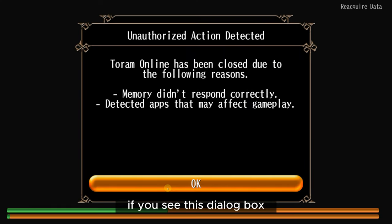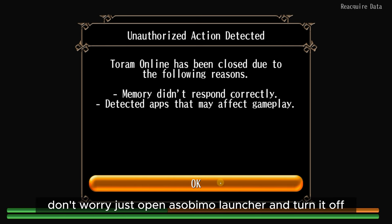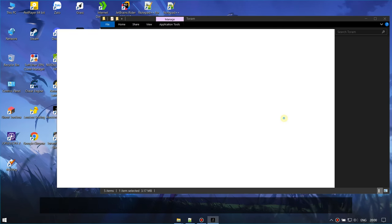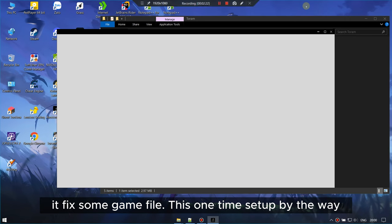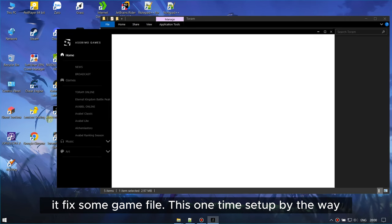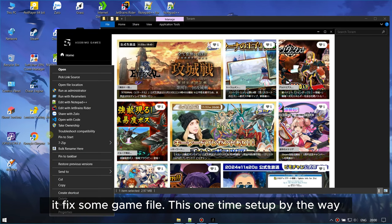If you see this dialog box, don't worry. Just open Asobimo launcher and turn it off. It fixes some game files. This is a one-time setup, by the way.